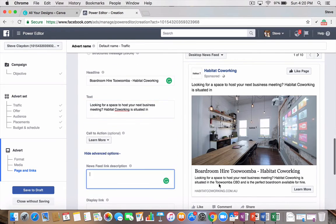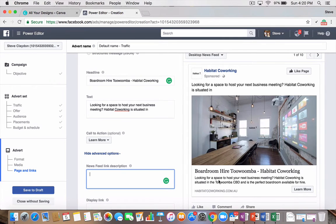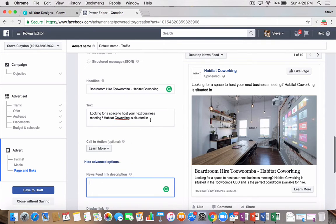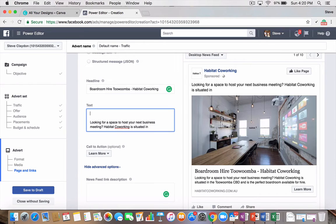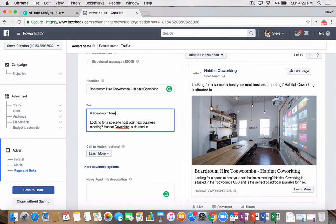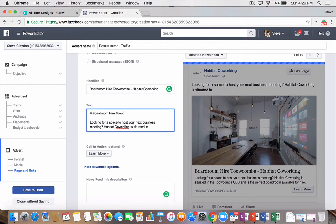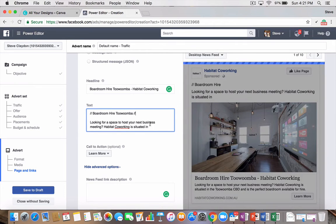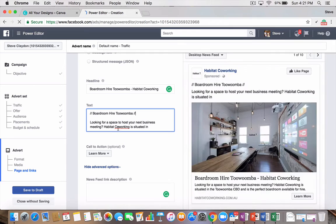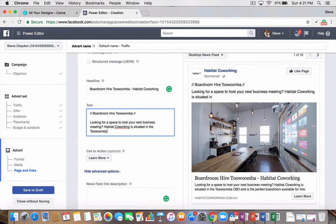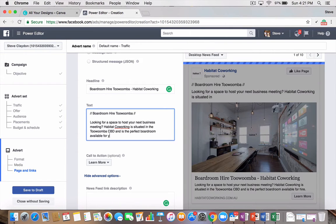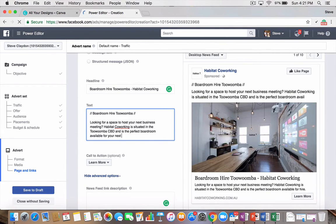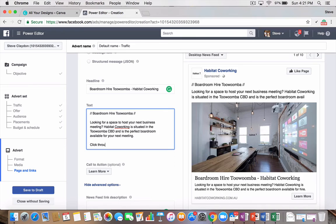That's your news feed link description is here. Looking for a space to host your next business meeting. That's just pulled from my website. But if yours isn't accurate here, you can change it to whatever you want. And then the text is the part above your ad. Now, you always need to put a headline in for your comments. So I'll put my trademark. Boardroom Hire Toowoomba. Enter, enter. Looking for a space to host your next business meeting. Habitat Coworking is situated in the Toowoomba CBD and is the perfect boardroom available for your next meeting. Click through on the link below.